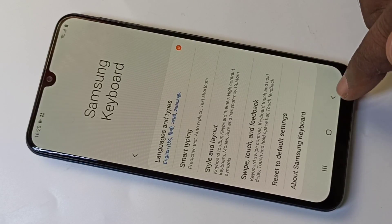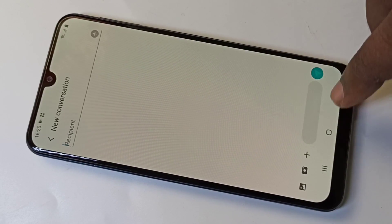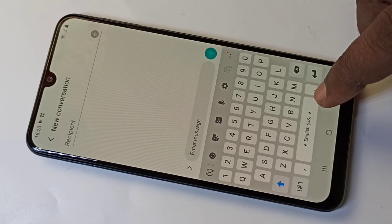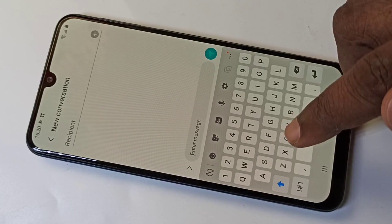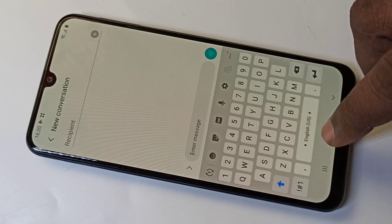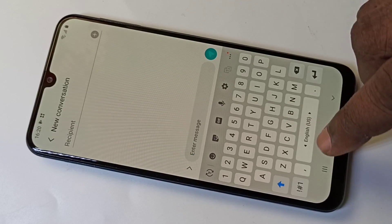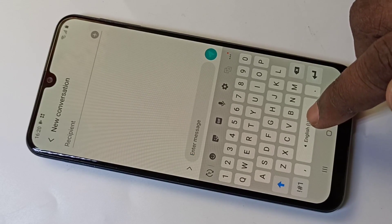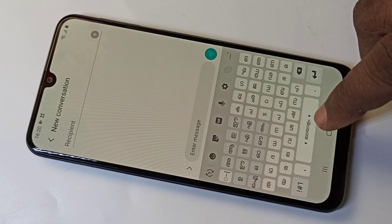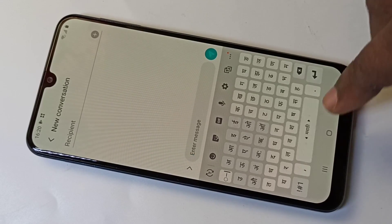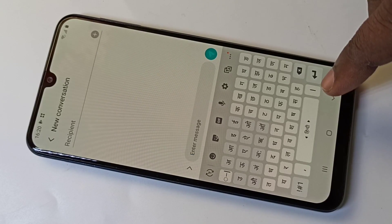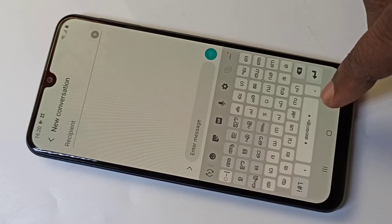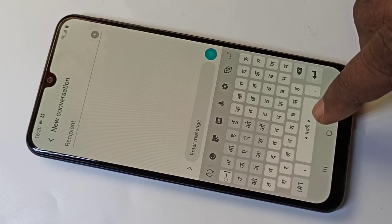Now if you go back and try to type, you can see you can change the language by swiping — like this — switching between Marathi and English. This is how we can change the keyboard language.